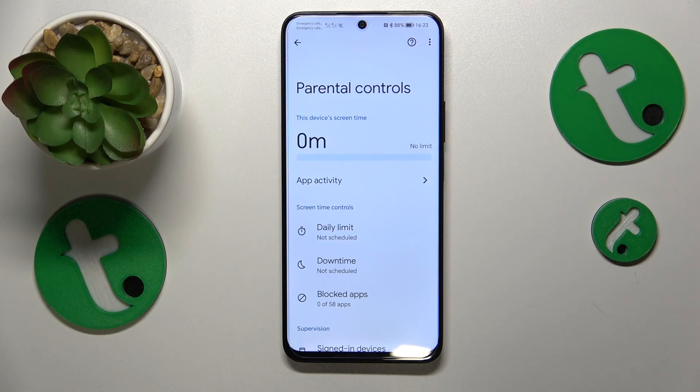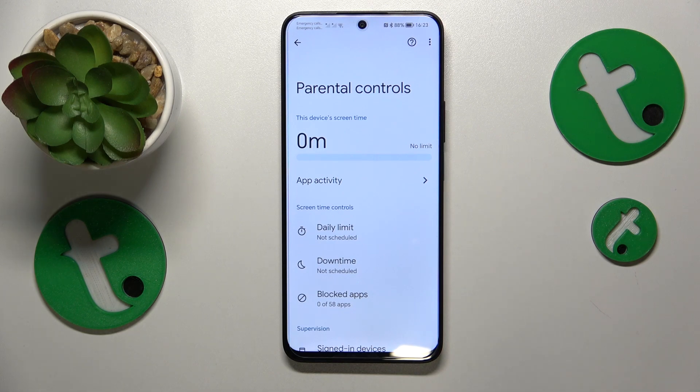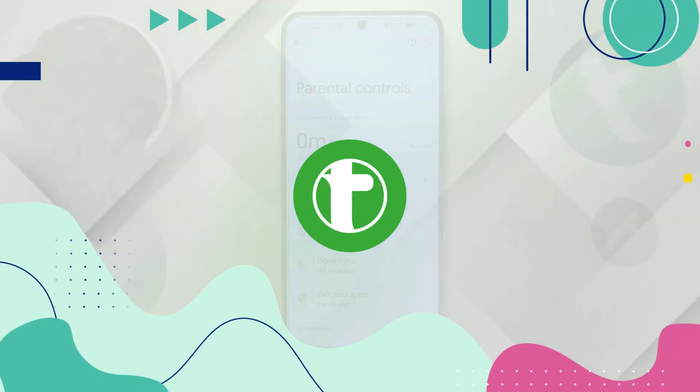Welcome to the Tutorial Info YouTube channel. In this video I will show how you can bypass parental controls on this Honor 90 Lite.